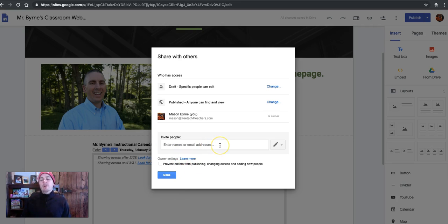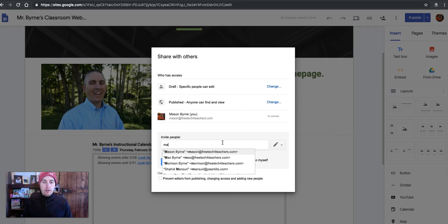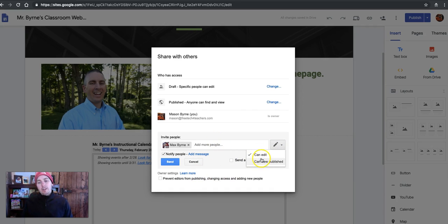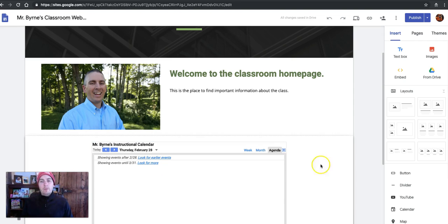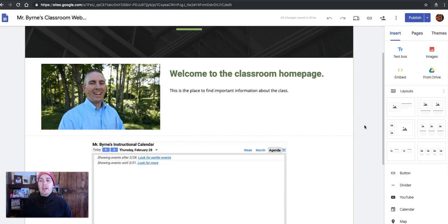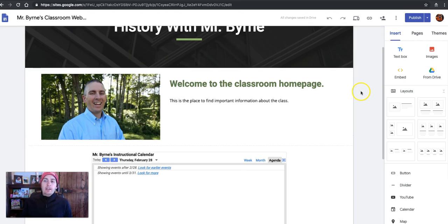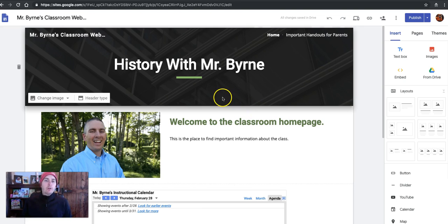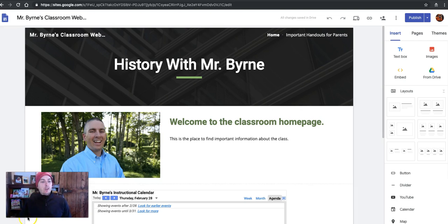Now, if I want to invite people to work on the page with me, let's say I want to have my buddy Max work on it with me. I'm going to say that Max can edit. And now Max has the option to edit any part of the website. So that's a short overview of how to get started making a website with Google Sites. As always, for more tips and tricks like this, please check out freetechforteachers.com and practicaledtech.com.